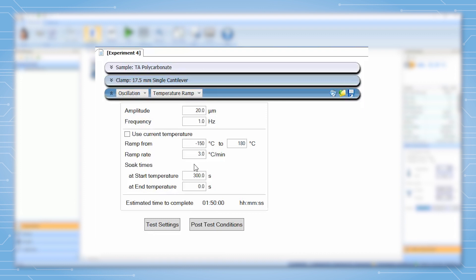Typically it is chosen to be between 1 and 5 degrees C per minute. This allows the sample to remain in thermal equilibrium with the current temperature during the temperature ramp test.